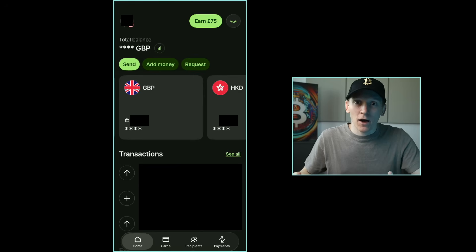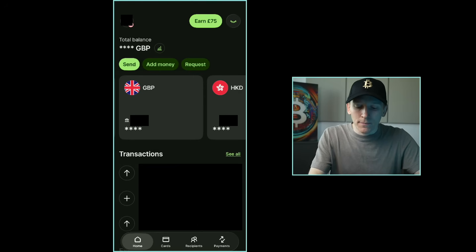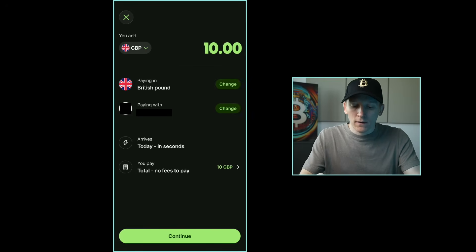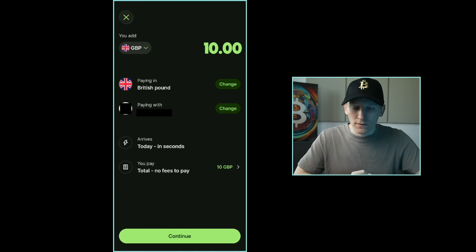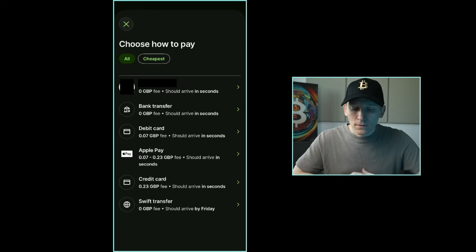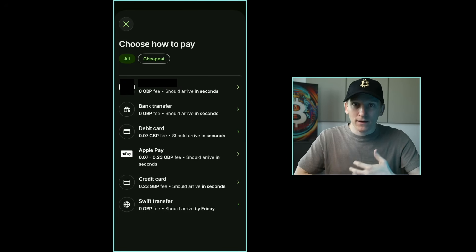Now I'll show you how to add money into your account. Click Add Money at the top and it will automatically show the currency of your region. I'm doing a 10 pound transfer as a test — it says you add pounds and pay in pounds because I'm linking my pound bank account. Down in the middle it says Paying With My Bank Account. You can pay with a card for a small fee, or pay with a bank transfer where you manually put in your banking details.